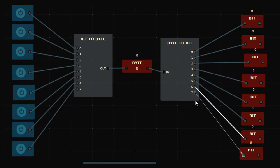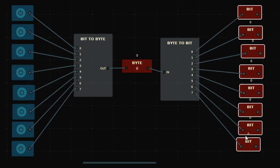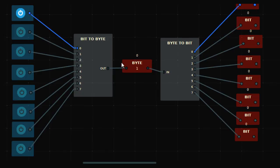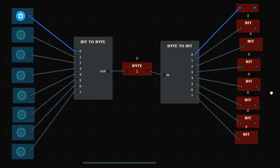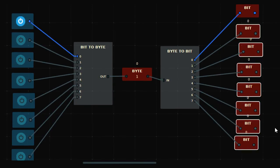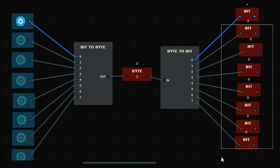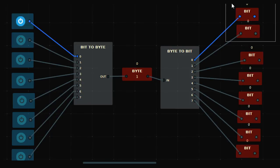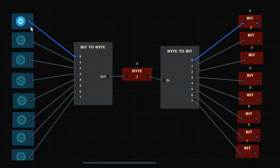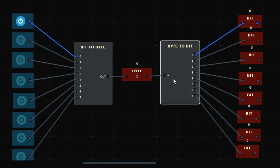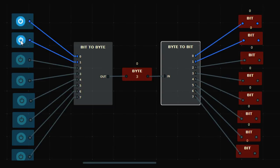Now you have eight bits, zero to seven. When I turn on just the first input — value one — the first bit output is on, because one in binary is 00000001, so only that bit is high. Whatever I'm doing on the input is being converted into a byte and then further from byte into bit. If I set the value to three, that's binary 11, so two bits are high. If it's seven, three bits are high.